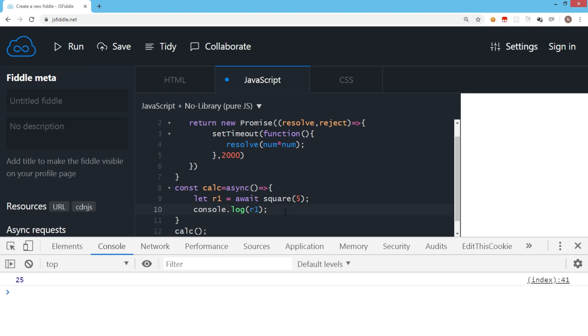As you can see in the output, await actually waited for the square function to finish the job and then it displayed. In the previous code when we were using promises, we wrote the coding with chaining syntax. Assume that if we have to follow the similar kind of pattern here, then it is even easier with await.